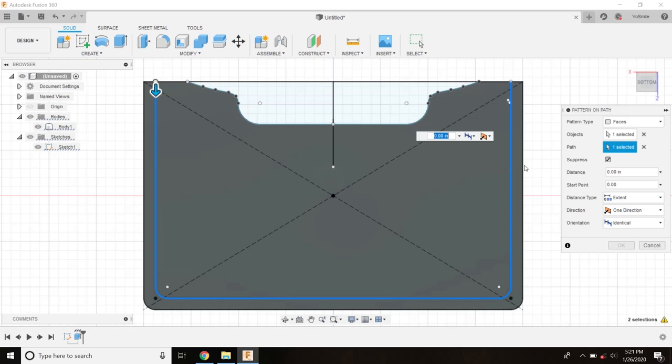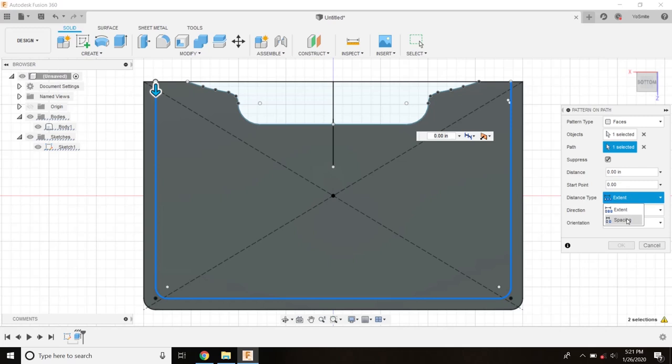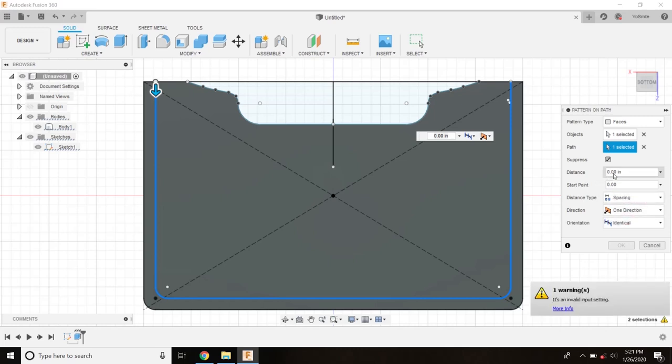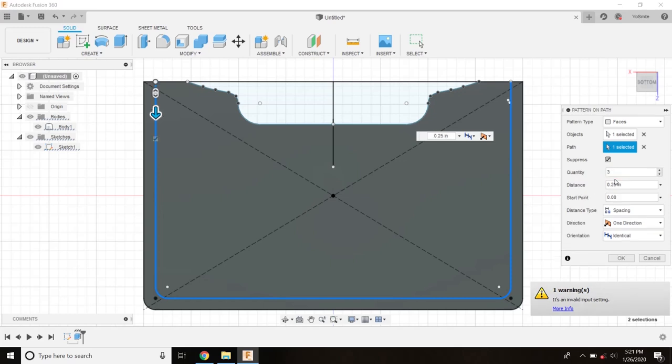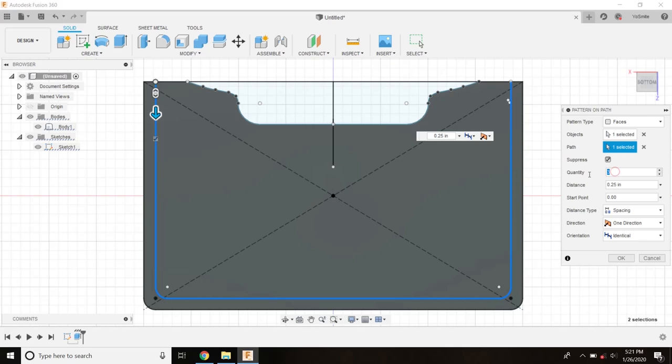Now we have some options for how to stretch this stitch pattern out. Instead of distance type extent, we're going to change it to spacing. Spacing is going to let us space the distance between our stitches. I don't know about you guys, but I like a good old quarter inch stitch, so I'm going to hit .25 for my distance. And then over here for quantity I'm going to just make a guess. How about 20. Well, 20 didn't get me very far.